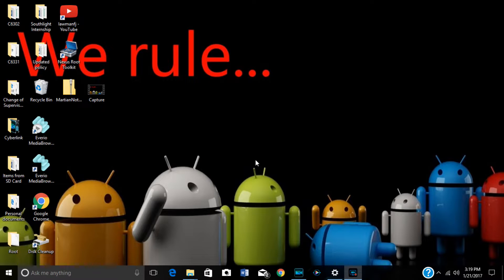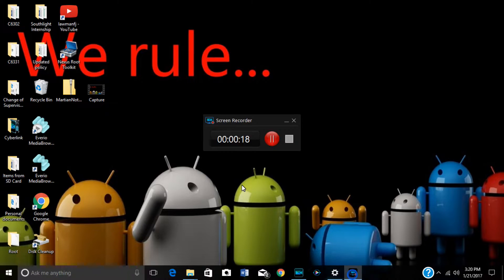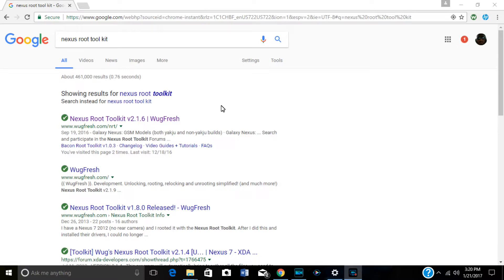Okay YouTube, this is FJ. I'm going to attempt to walk you through the rooting process for the Nexus 6P. Before you do that, you have to have the Nexus Root Toolkit downloaded — there's the icon right here — and I'm going to show you how to get it. Go to the web and search for Nexus Root Toolkit.